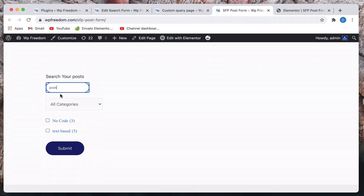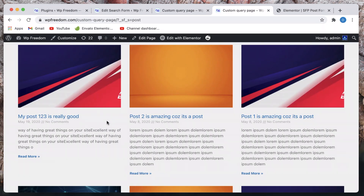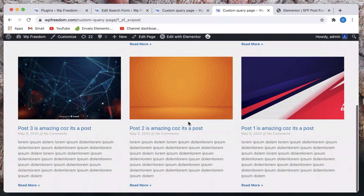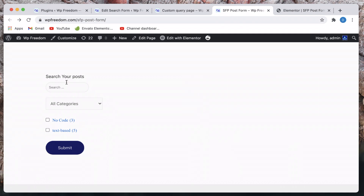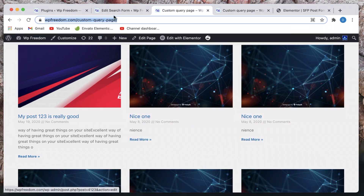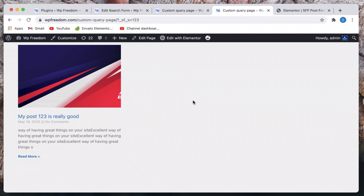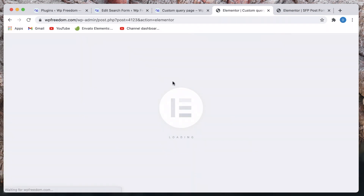Since we have this page, let's start where we have our form. I'll search for something — maybe I'll search for 'post' — click Submit, and now we get Elementor Posts filtered with that particular query, which is really neat. Let's search for something else, and just like that only the posts matching our query are shown in the Elementor Post widget.